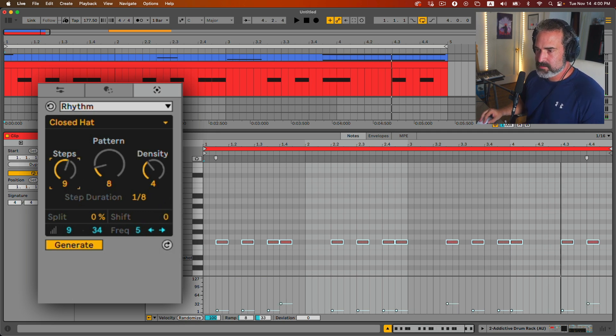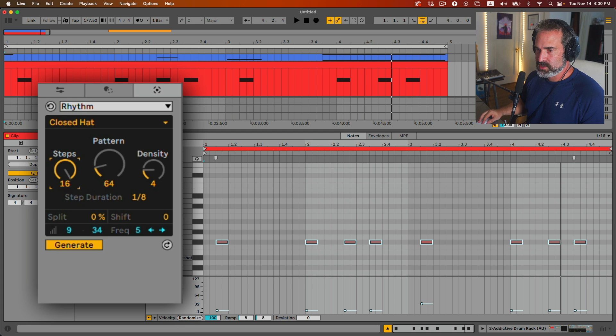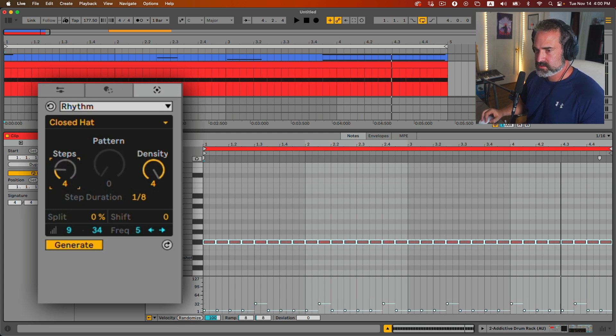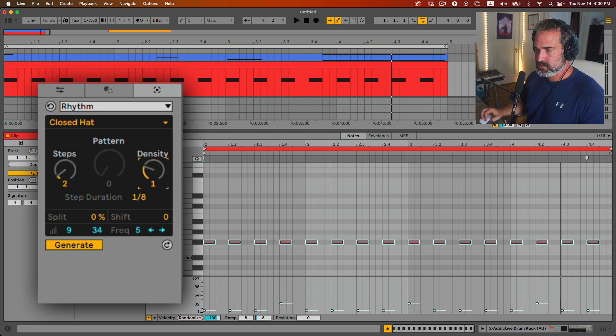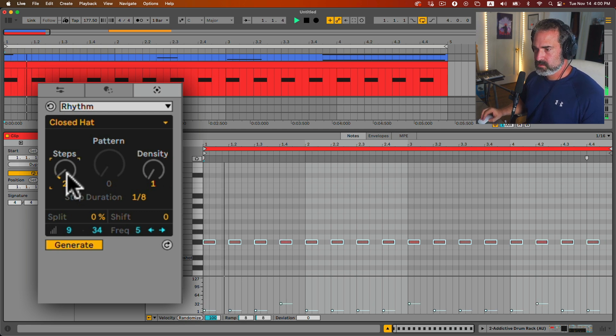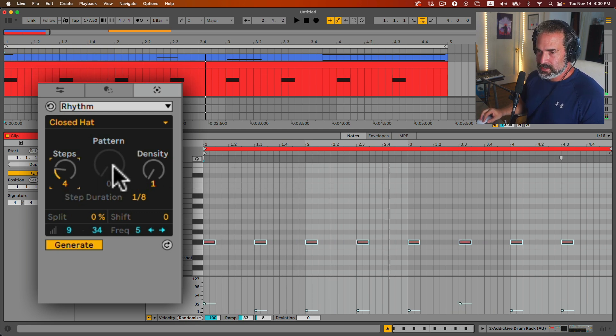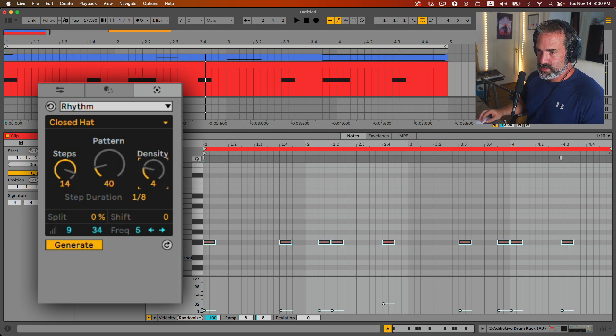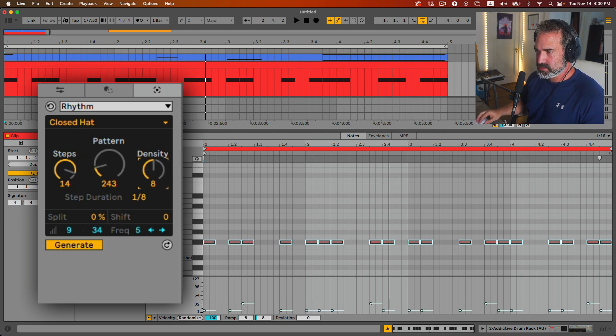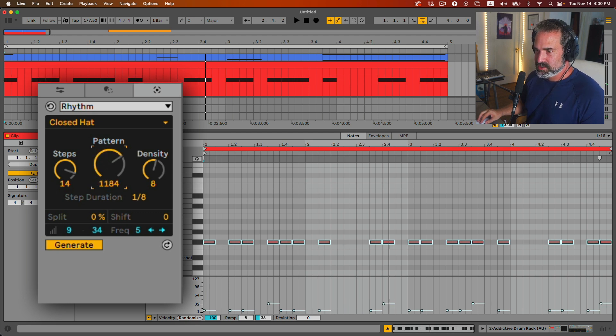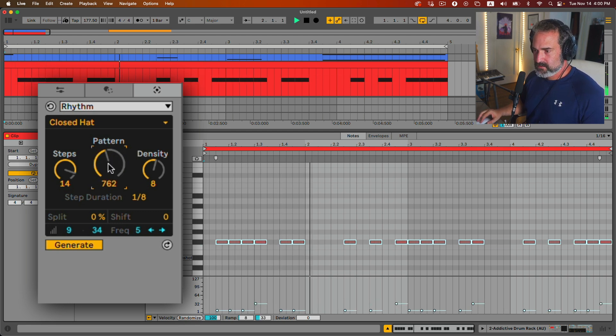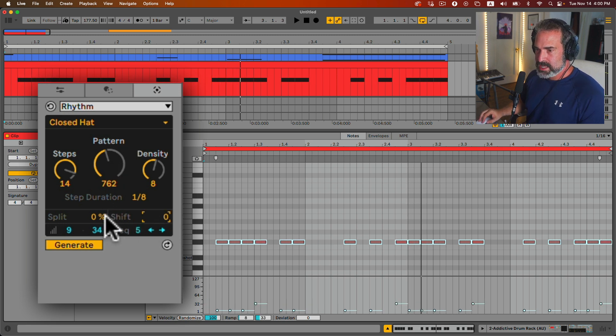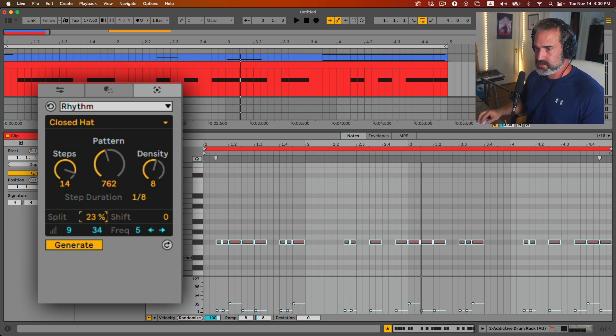I can change the amount of steps that we have, and that will give us more patterns, more options. If I go all the way down here, there's not many options. So let's go a lot. And let's choose some density here. We want to kind of go crazy for this JD Beck style. And we can choose between a huge amount of patterns. We can shift it also if we want. And we can add the percentage of how much it's going to split the notes. So let's add a few splits here.